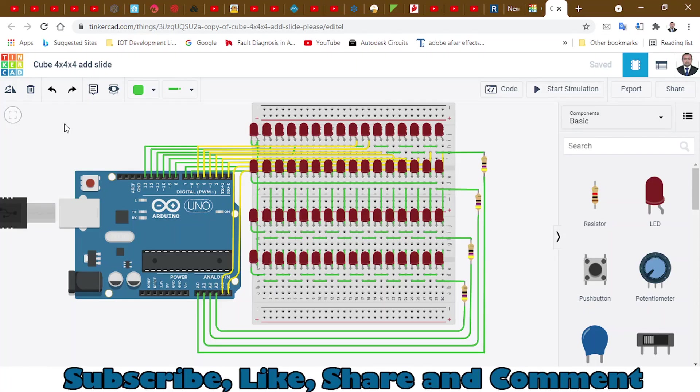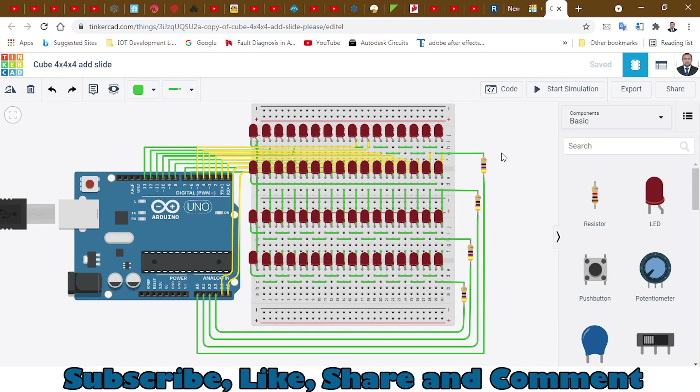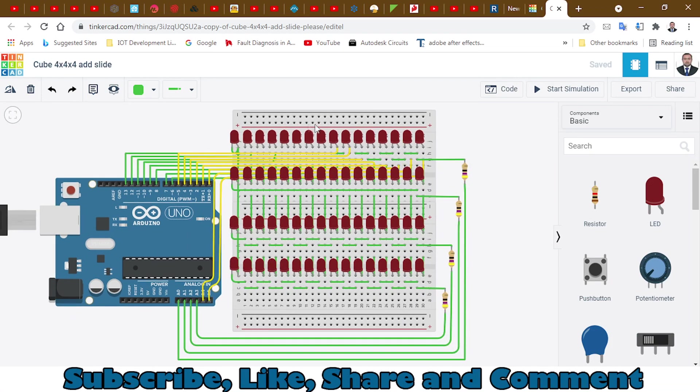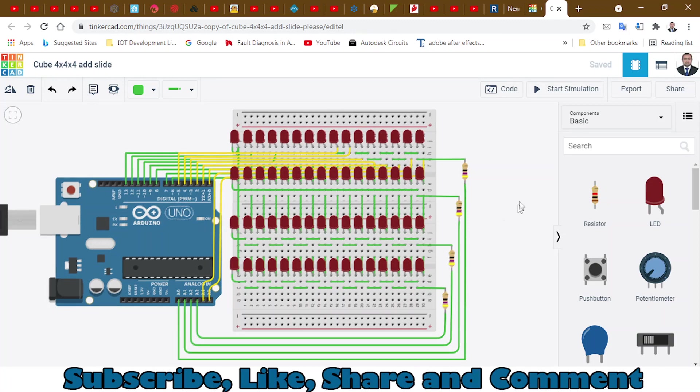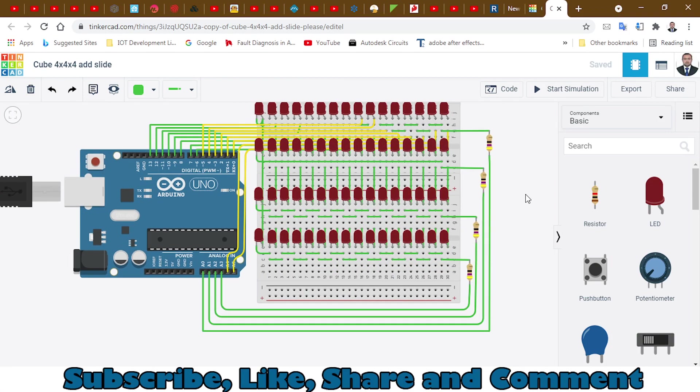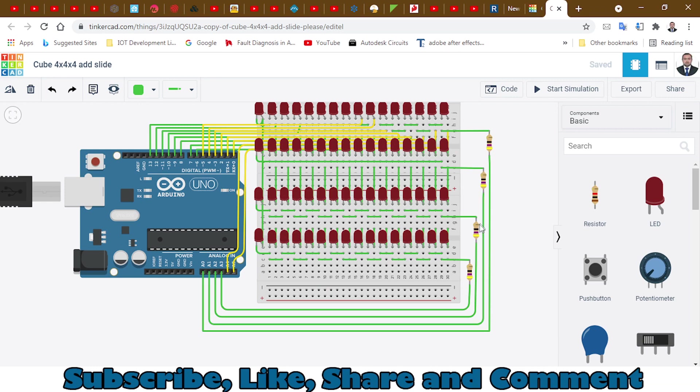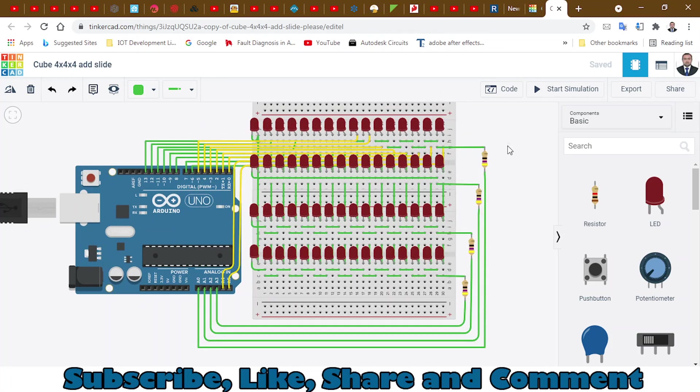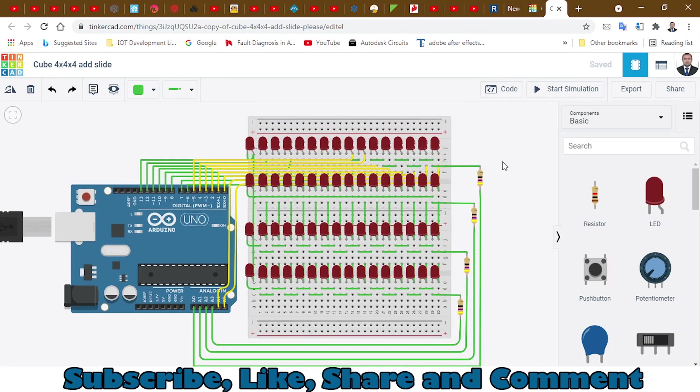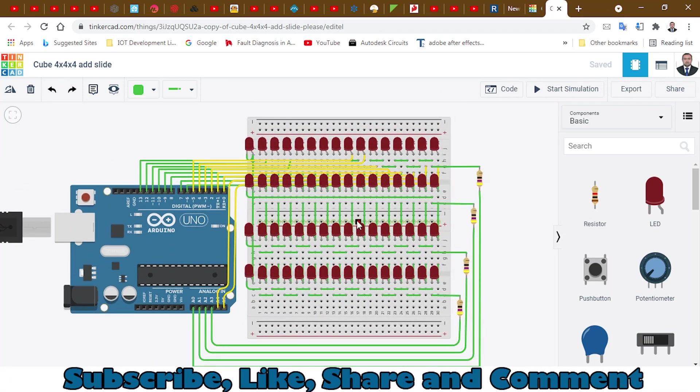Welcome to another tutorial. In this tutorial, I will be making this 4 by 4 by 4 LED cube with Arduino. You can also use Arduino Nano if you want. These are the row connections, and this one is the column connection. I made all these connections, and I did not record the whole process, but I can show you closely.